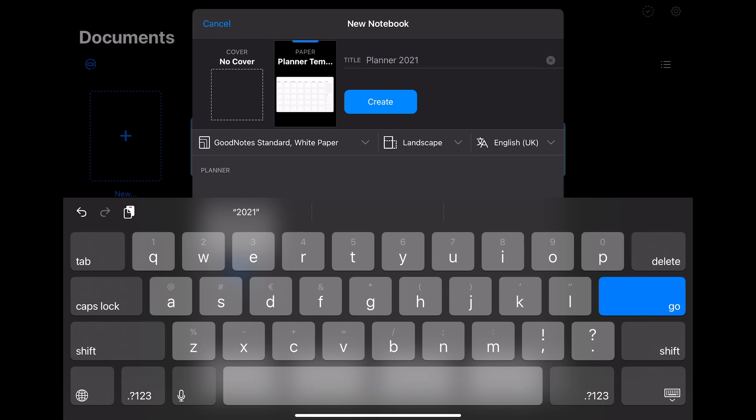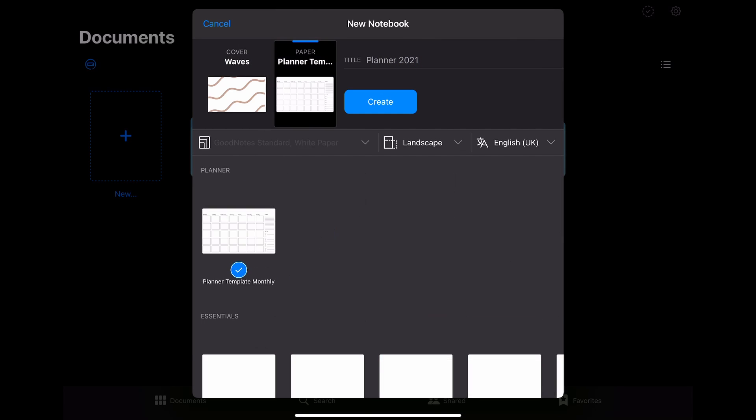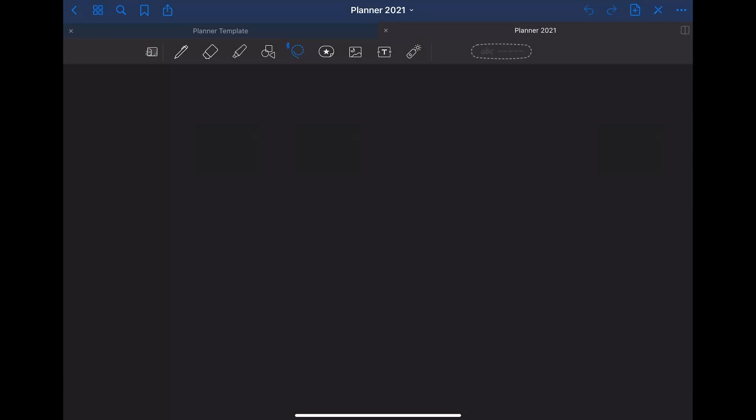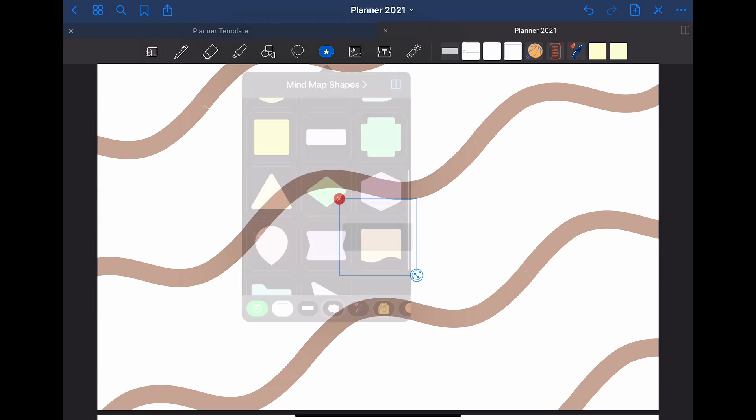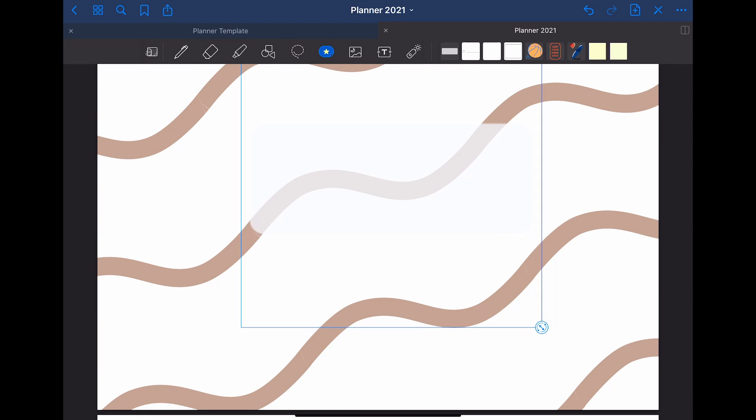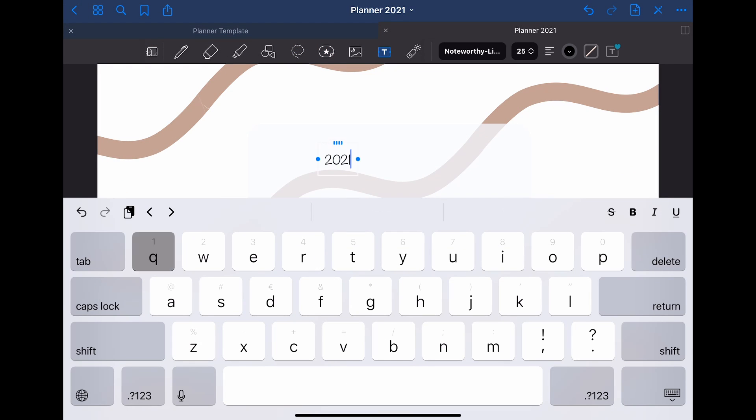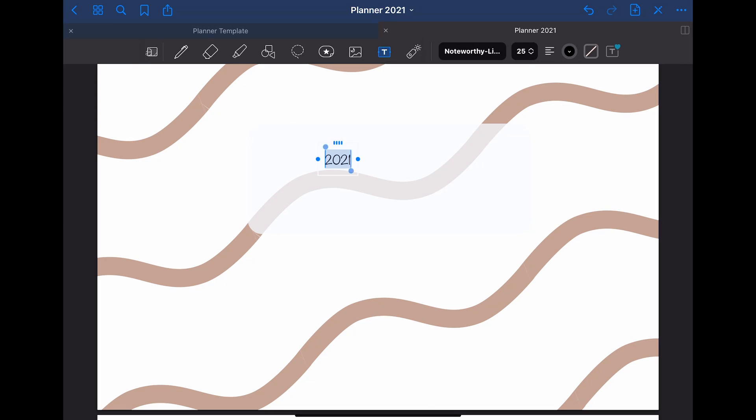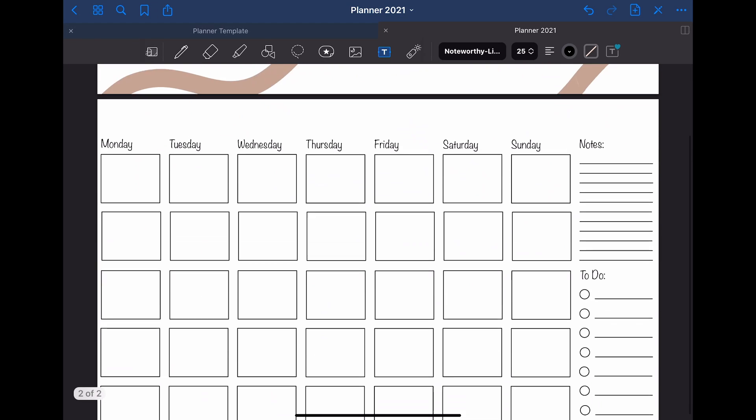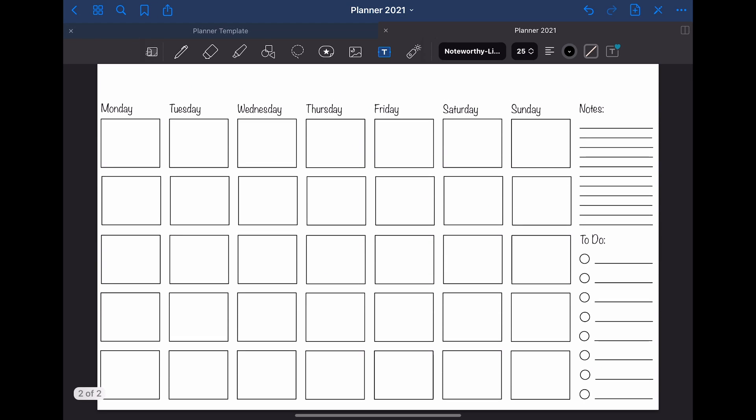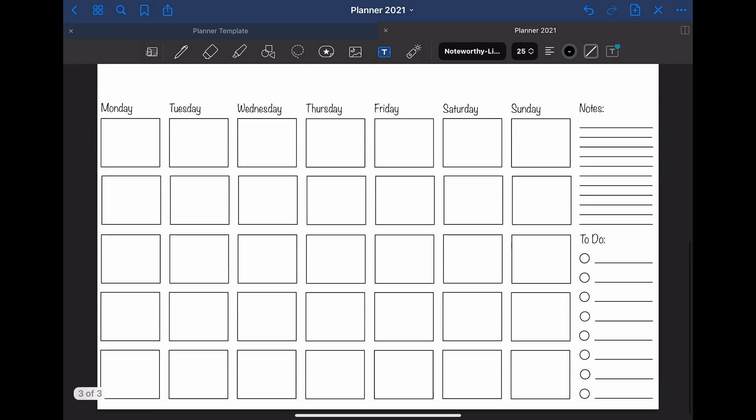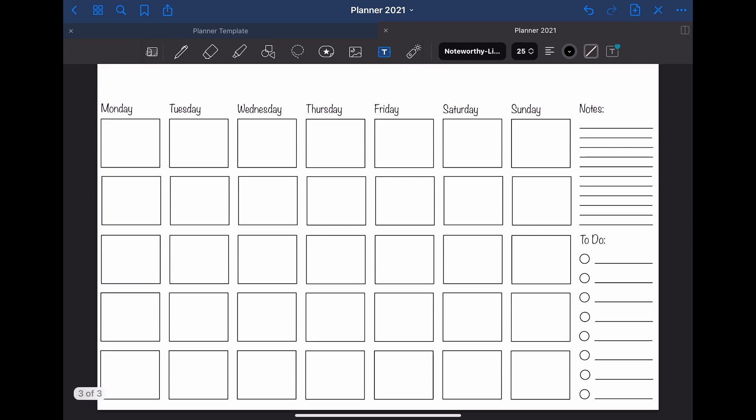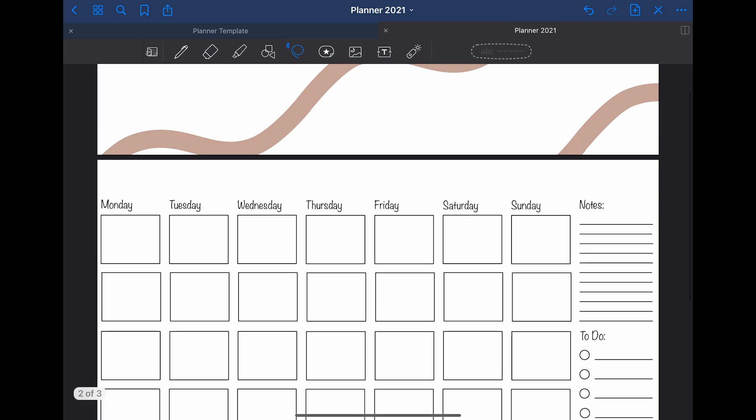You can also choose a cover for the notebook if you want to. After that, you can create the notebook. I chose to change the cover just a bit. But you could also design a completely individual cover. When you now add a new page in this notebook by pulling up, the new page will have the same design or template as the recent one.